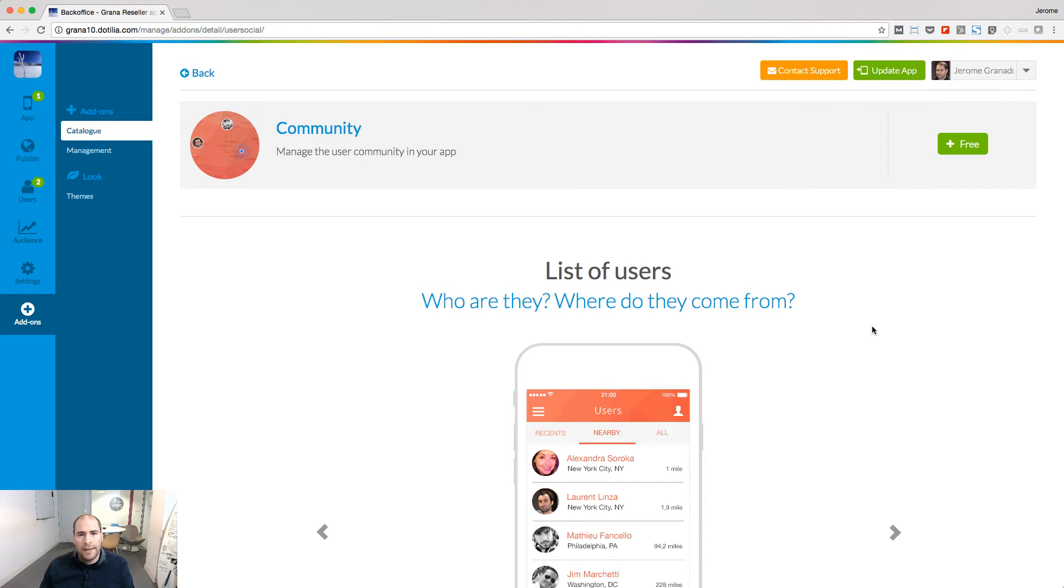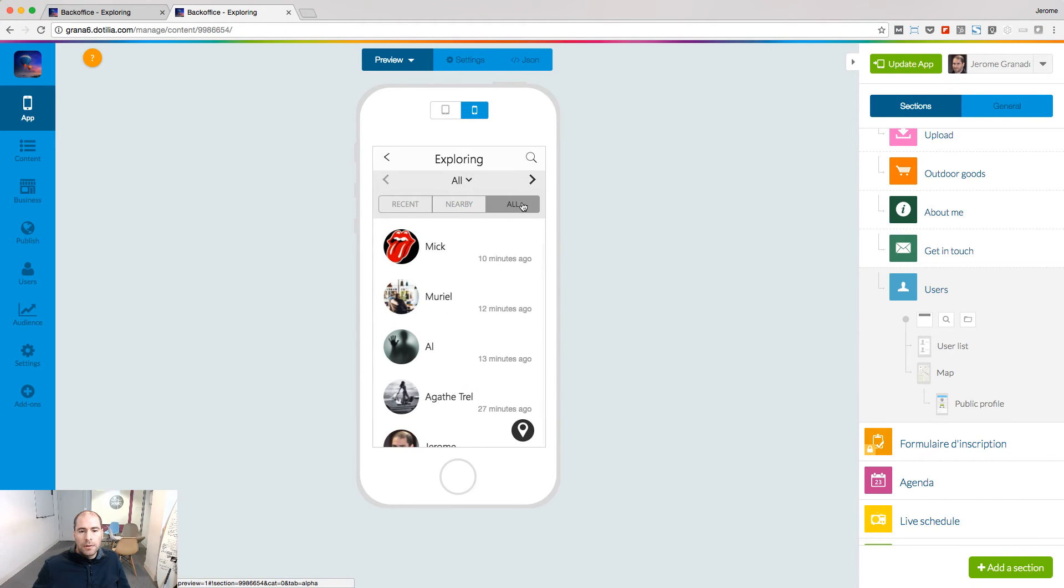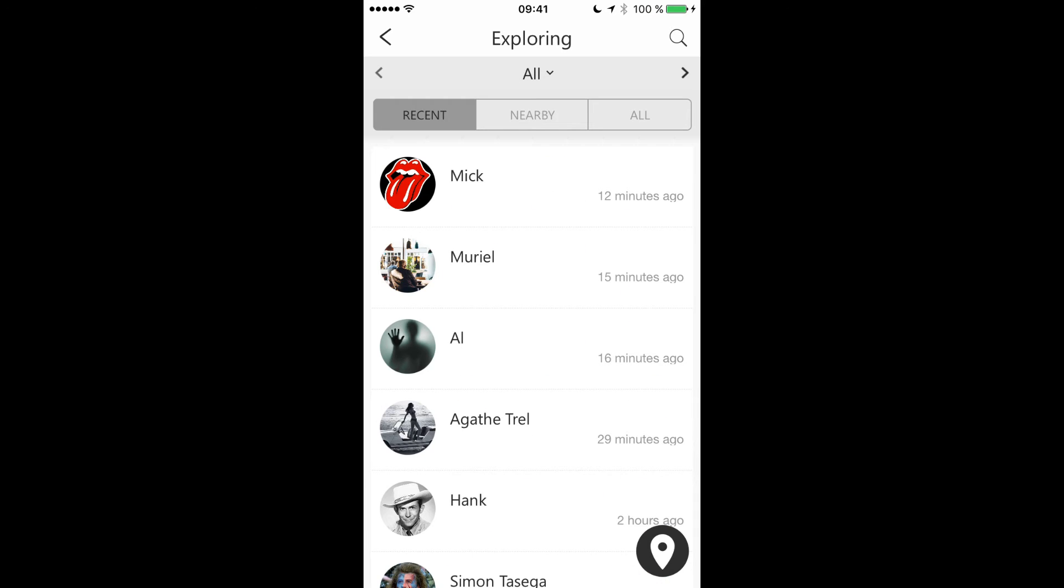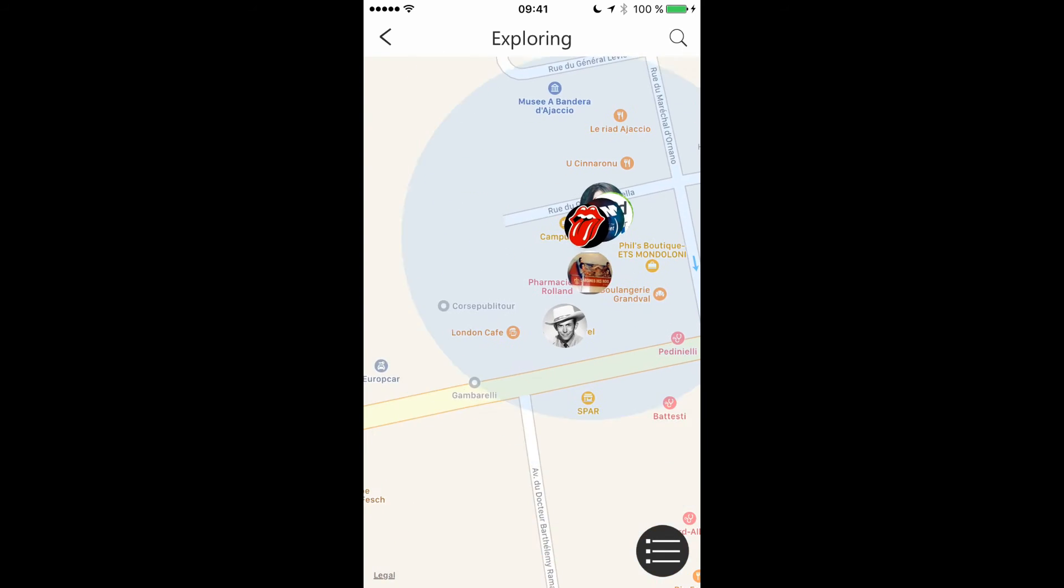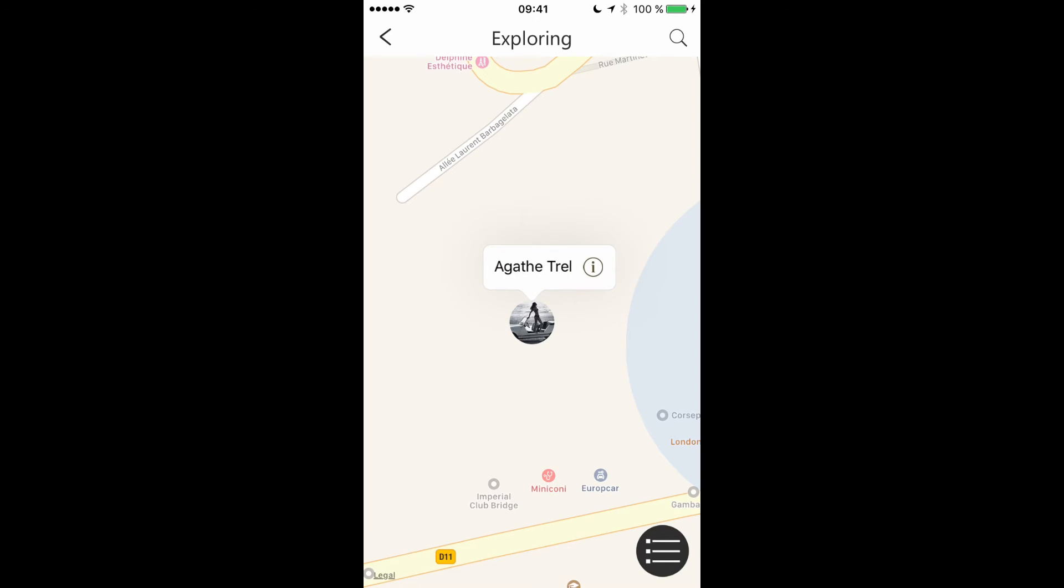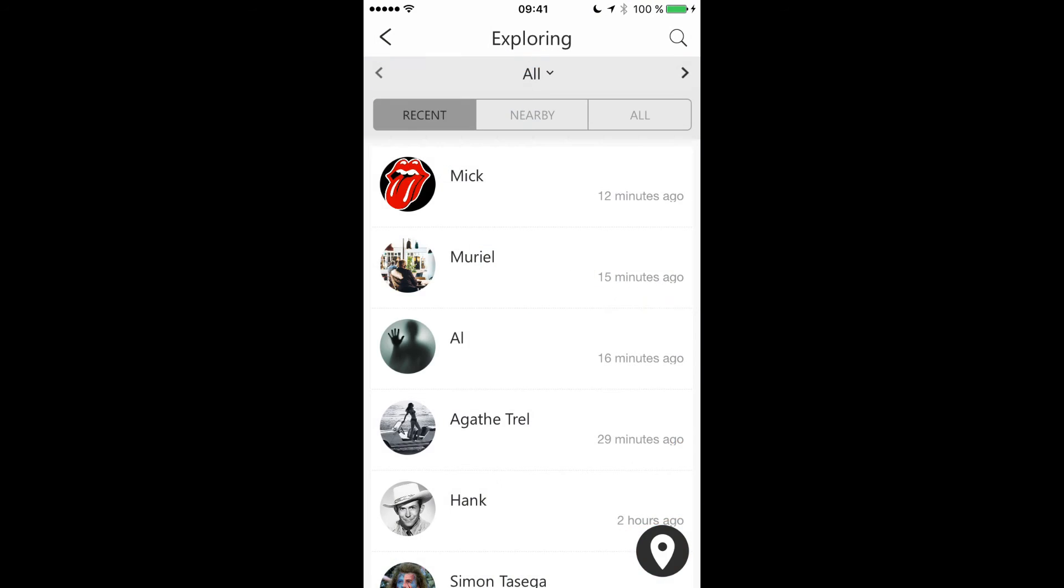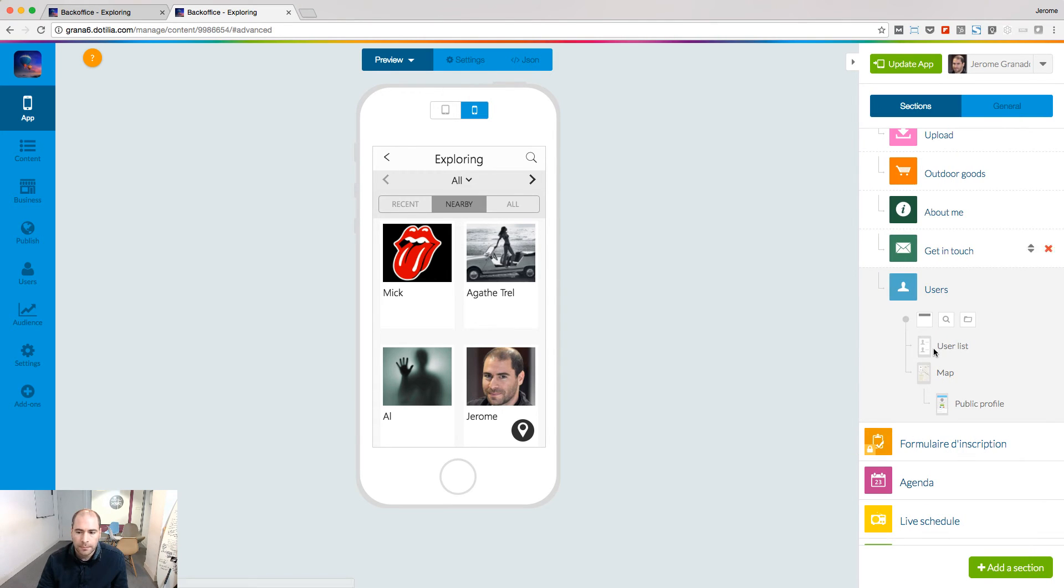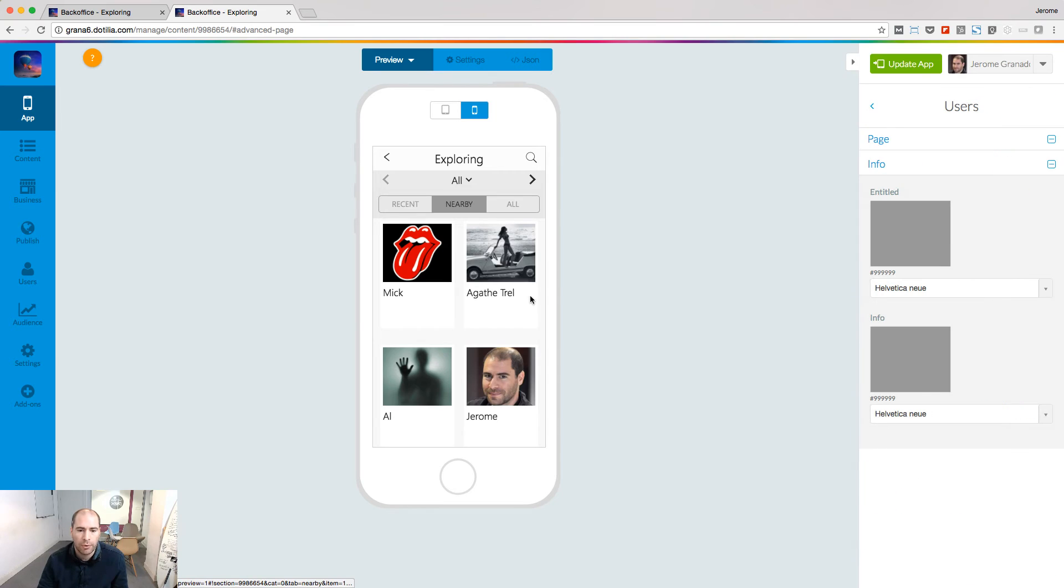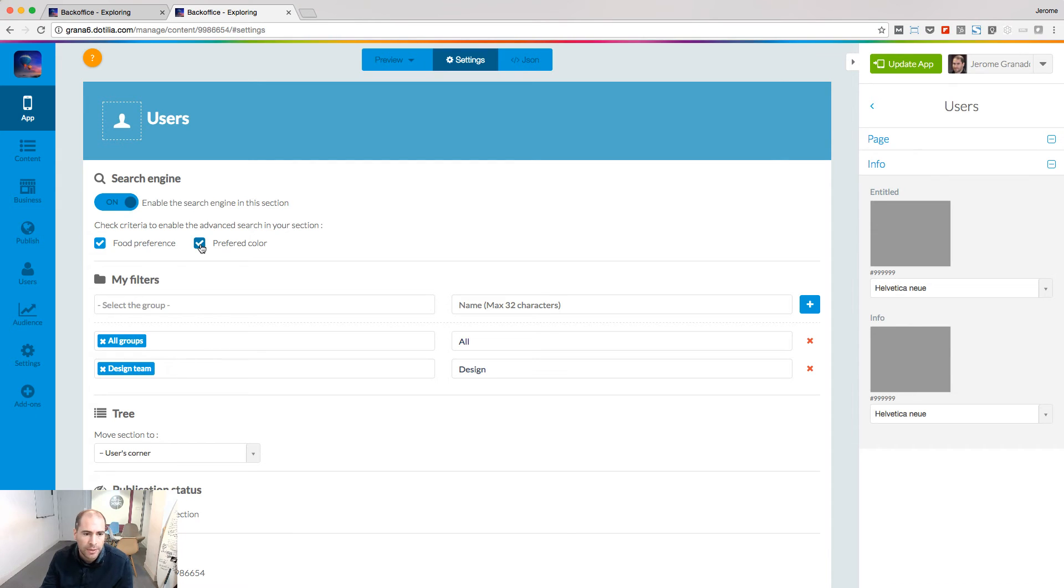Let's have a look now at the community add-on. It's the place where you can display the users of your app. Several options are available to create the perfect directory. You can customize the look and feel of the user list. You have two templates you can play with, and you can also customize the public profile of the user. Looking at the settings of this section, you will discover very powerful options. The search engine, and you can activate or not some criteria to refine the search.